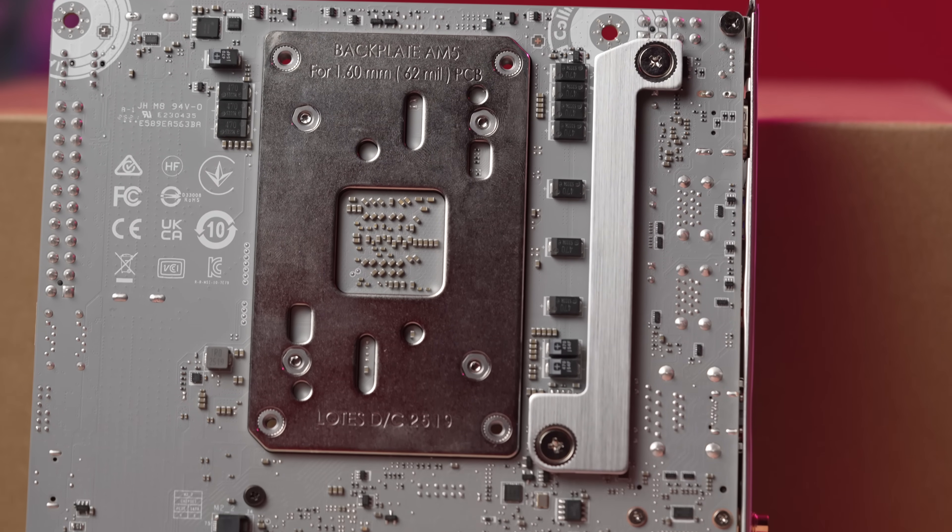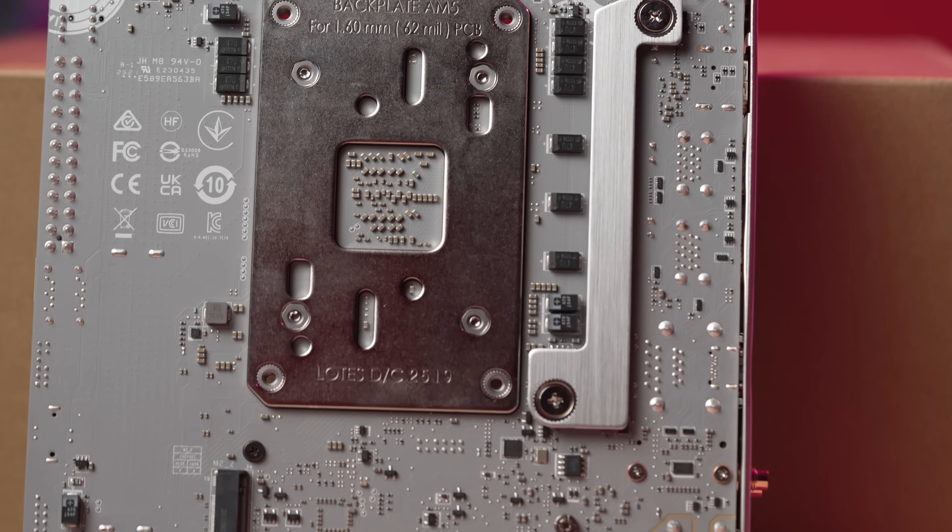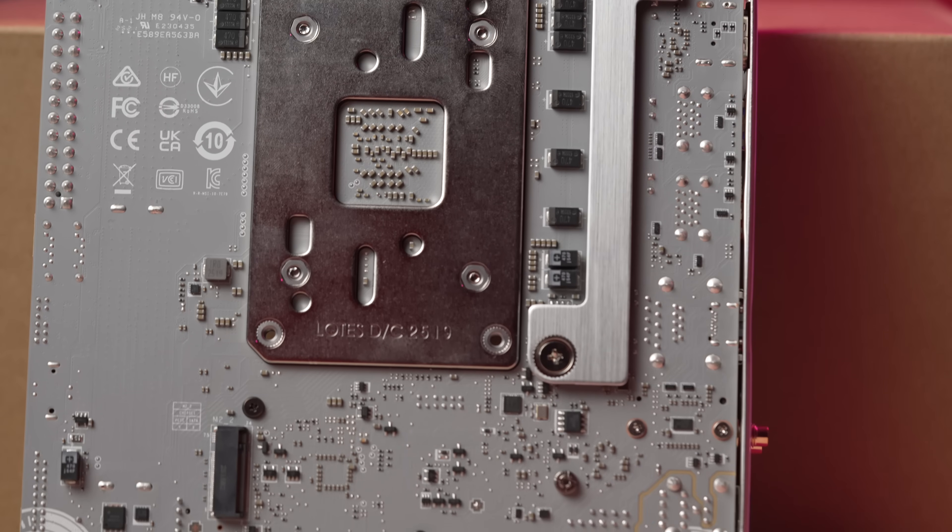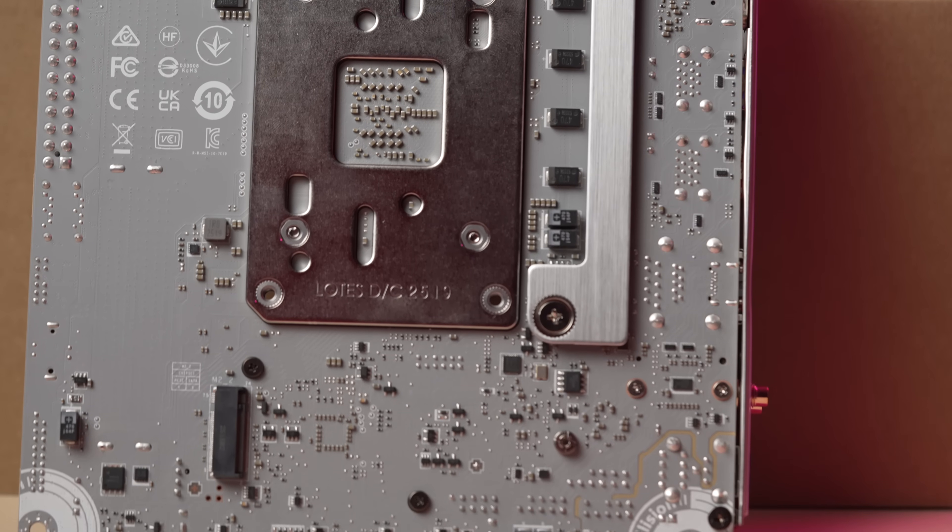That being said, if you are doing an AM5 ITX gaming build, I would absolutely go for this one. I really don't see a huge reason to go past this level. The combination of the price and the features, it's just a very wholesome package. And gamers will be very happy with this one.